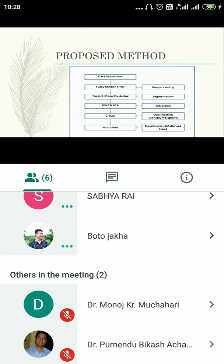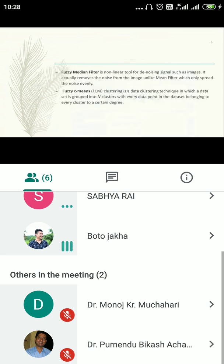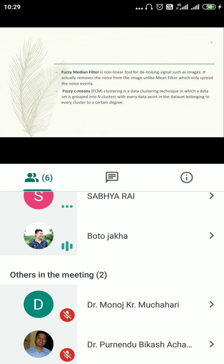For filtration, we are using the fuzzy median filter. After reviewing papers, we found that median filters are better than mean filters because they remove noise from the image directly, whereas mean filters just distribute the noise across different areas. We implemented fuzzy logic within this median filter for improved performance.